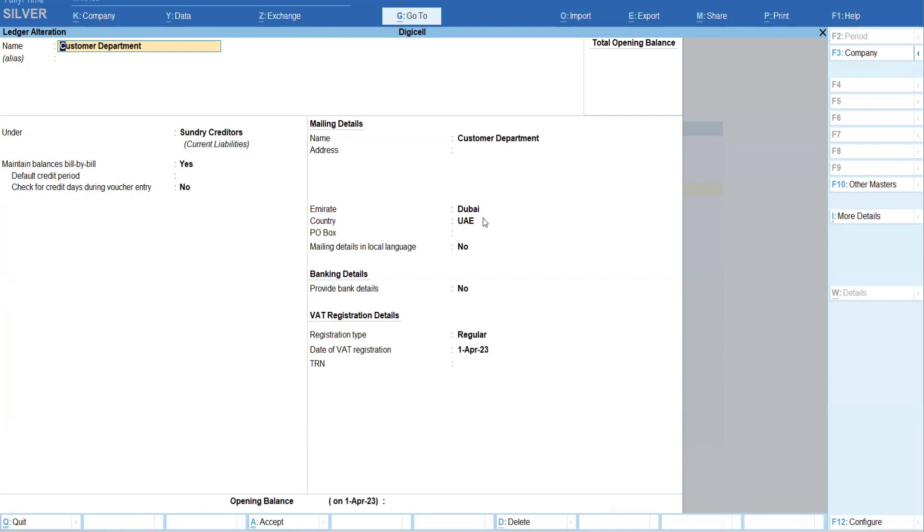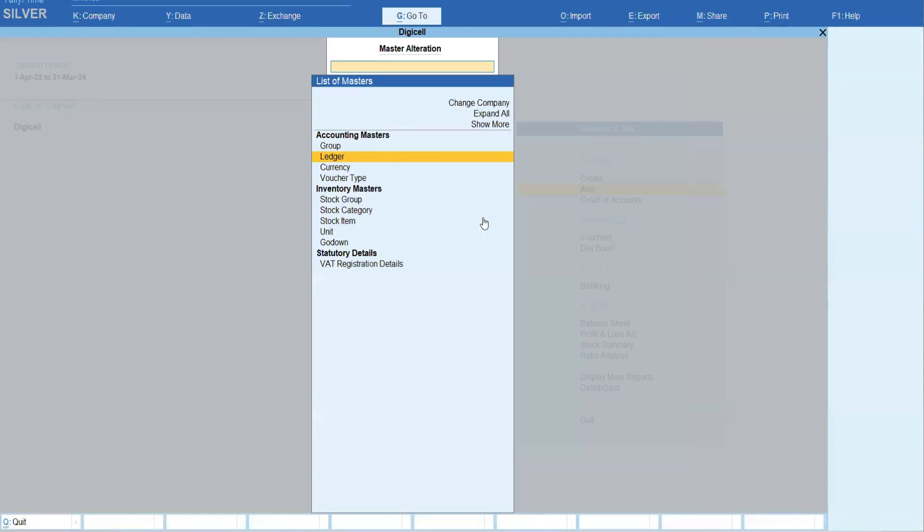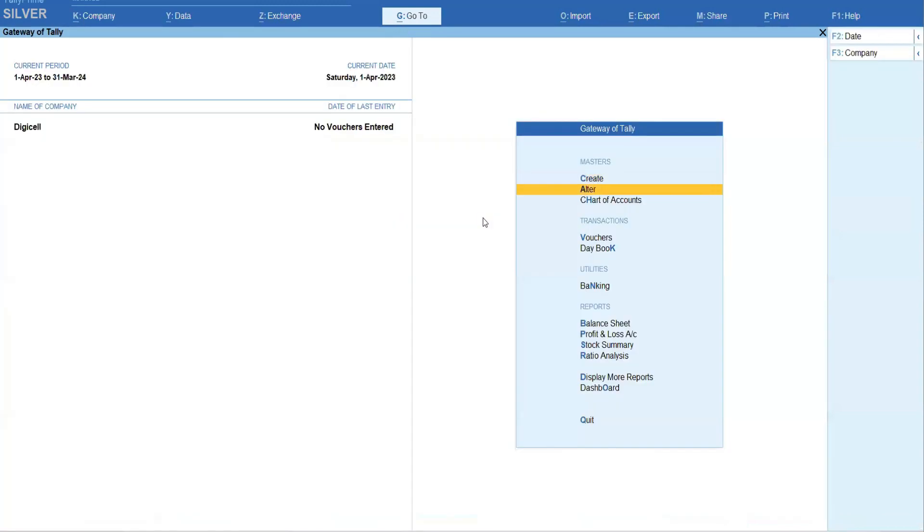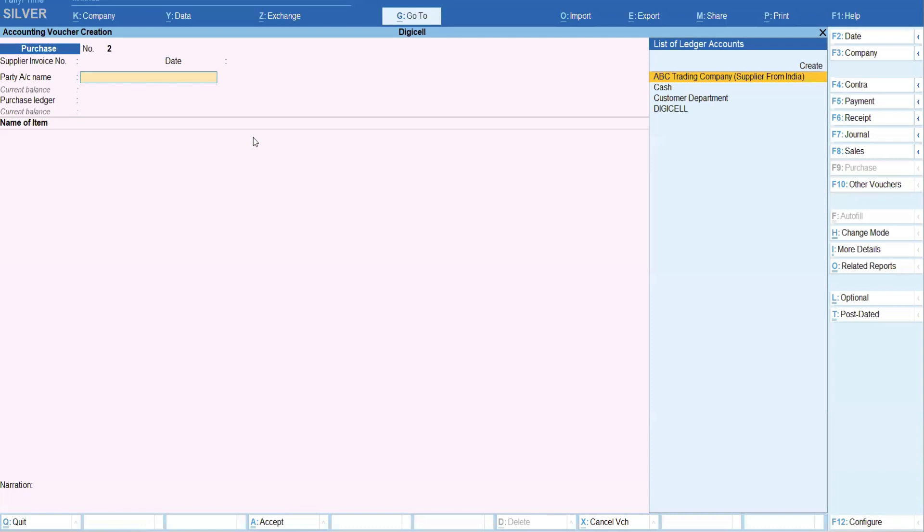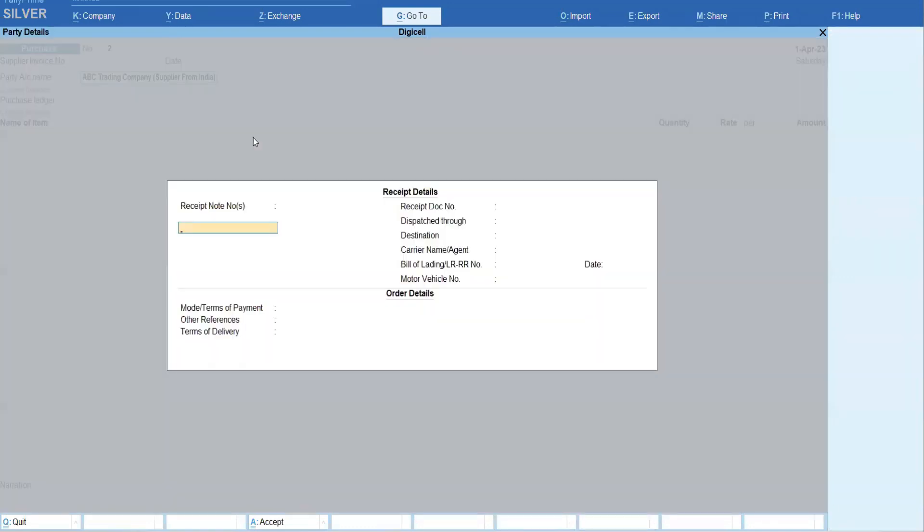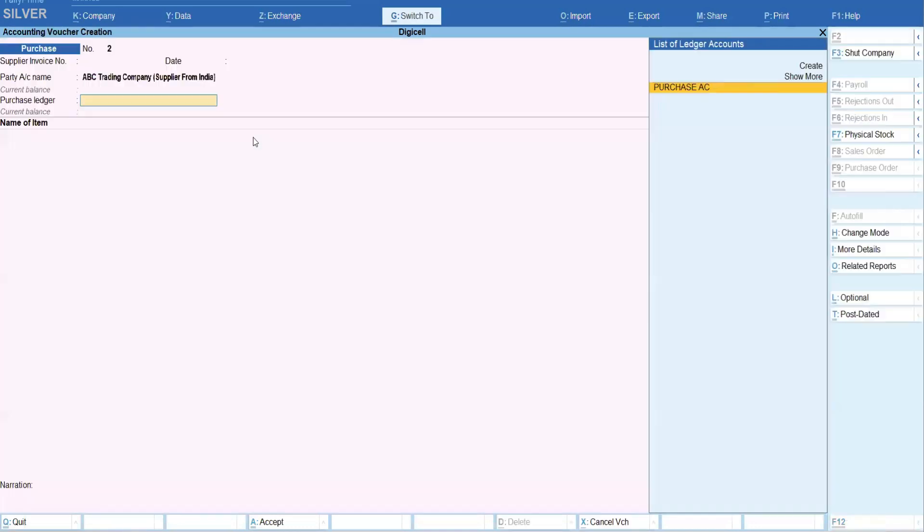So the payment entry also we have to do, that's why we have created. Okay, now for example, at time of purchase, simply I'm creating the purchase from the supplier. Supplier I have selected - all this information if you want you can enter, otherwise skip it.